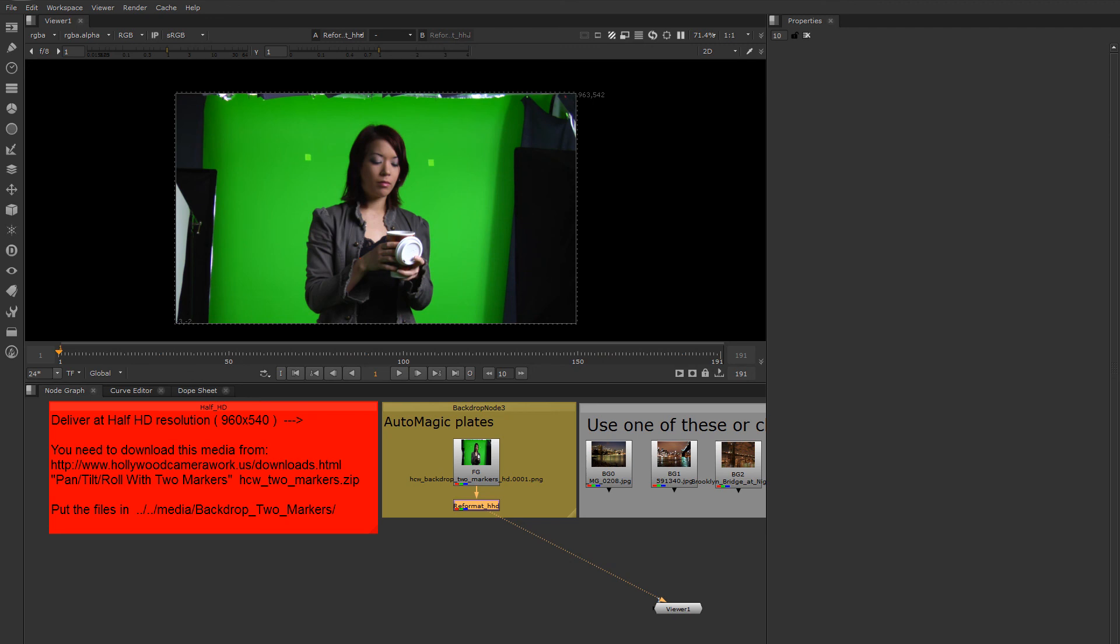Hi, Aaron Estrada here. Today we're going to look at creating a very simple virtual set using nothing more than a green screen and two tracking markers.